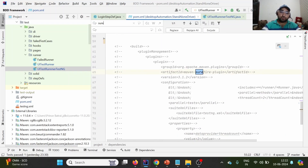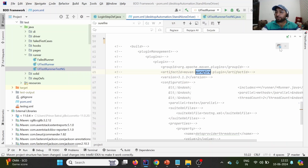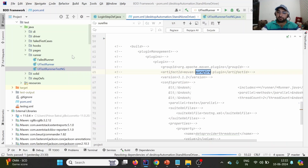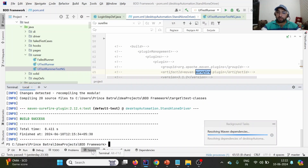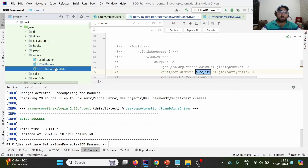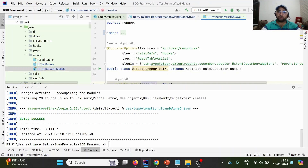Now in the practical demo - this is my pom.xml and if I show you Surefire, I don't have it configured; it is commented out. I will reload this project to download any dependencies if available.